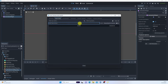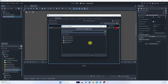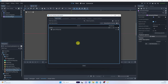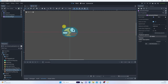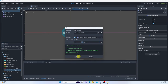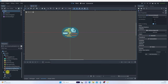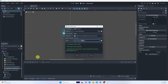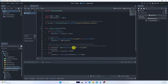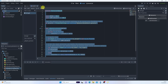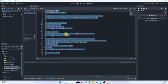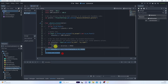Now let's set up input for the player. The game is so simple we only need one action: go to Project Settings, add a new action called 'jump', triggered by space. We have everything we need to start scripting, so let's create a new script next to the scene.